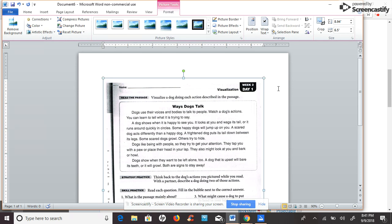The instructions say visualize a dog doing each action described in the passage. The title says, Ways Dogs Talk.